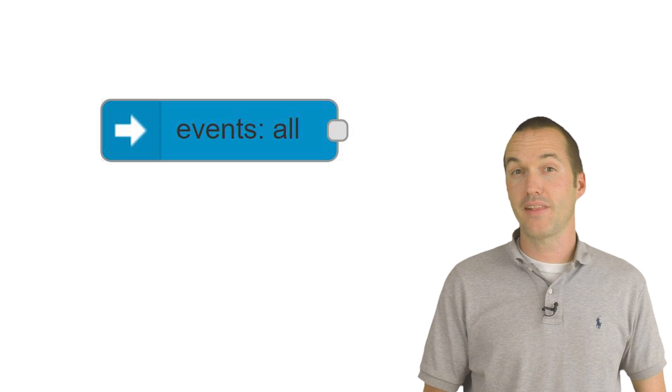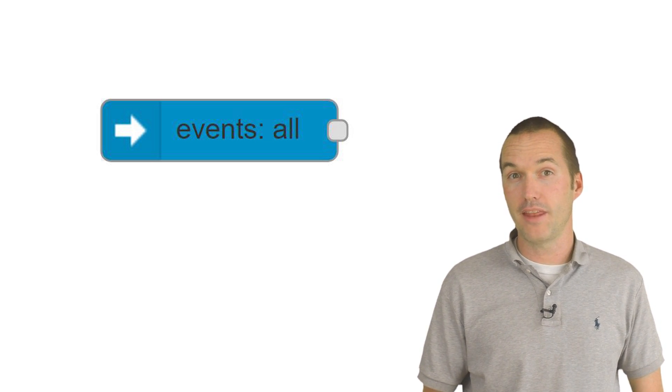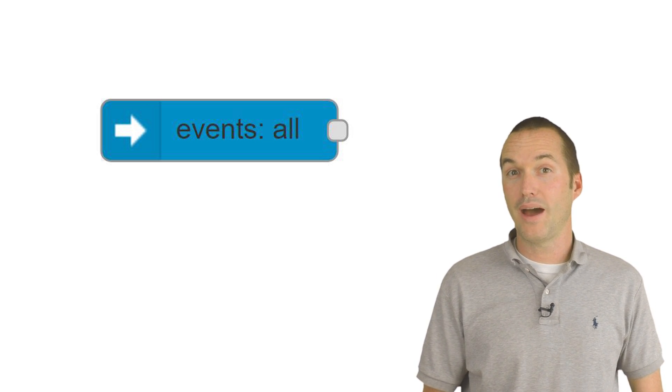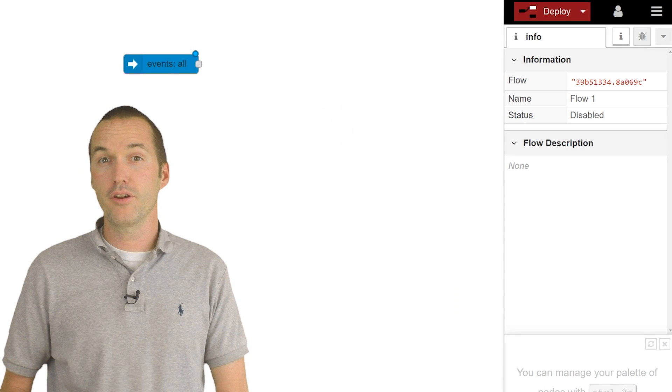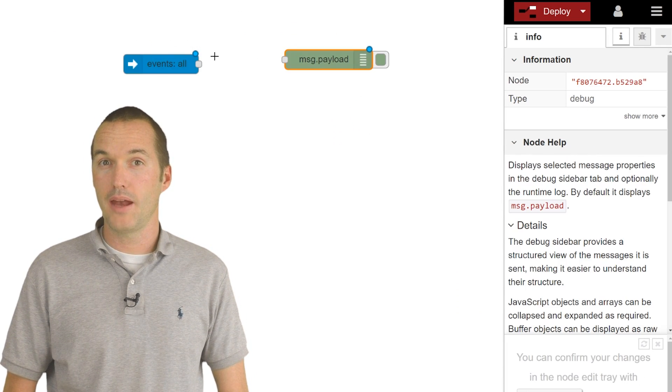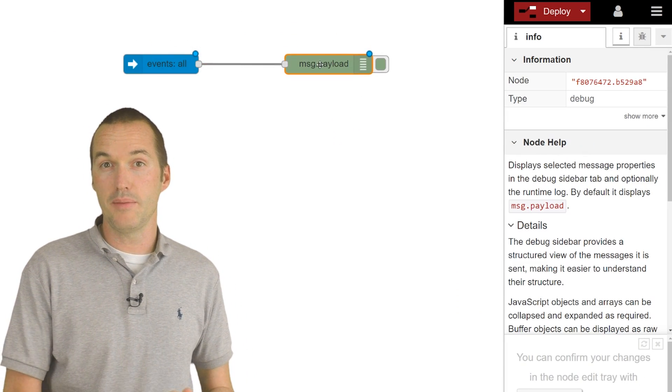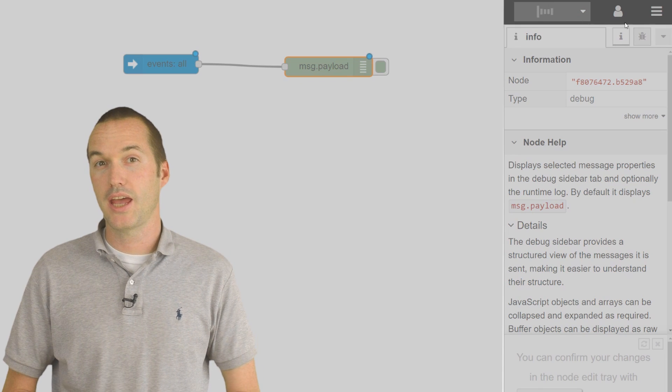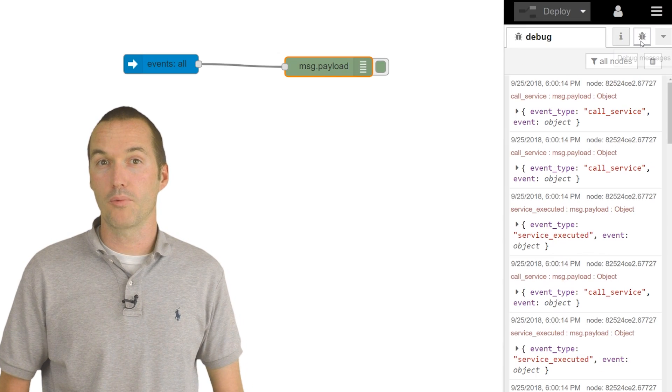This node basically outputs every single event that occurs in Home Assistant, and it does so as a JSON object. Whenever you're using this node, I highly recommend that you first pipe it into a debug node and then hit the trash can icon in order to clear the debug window.